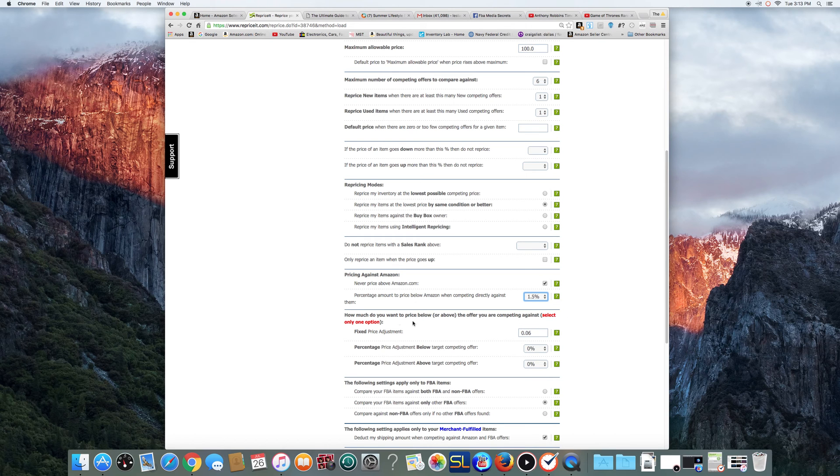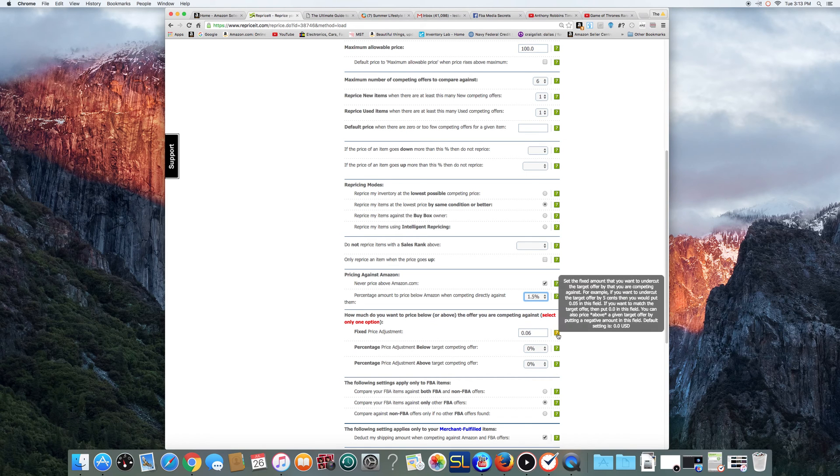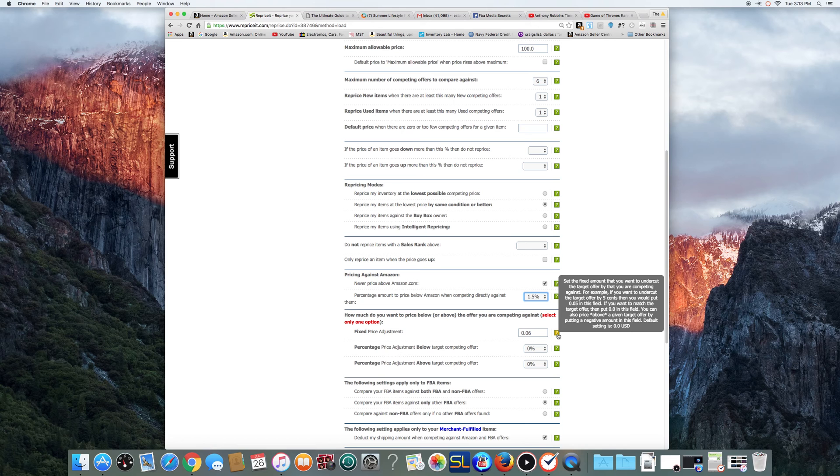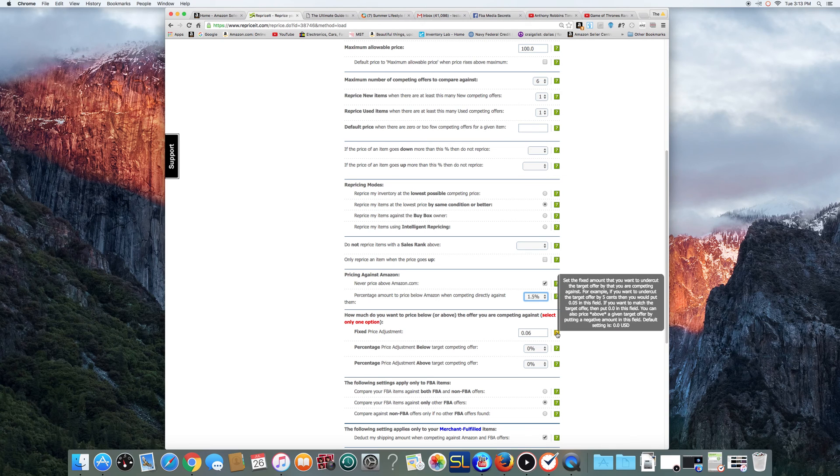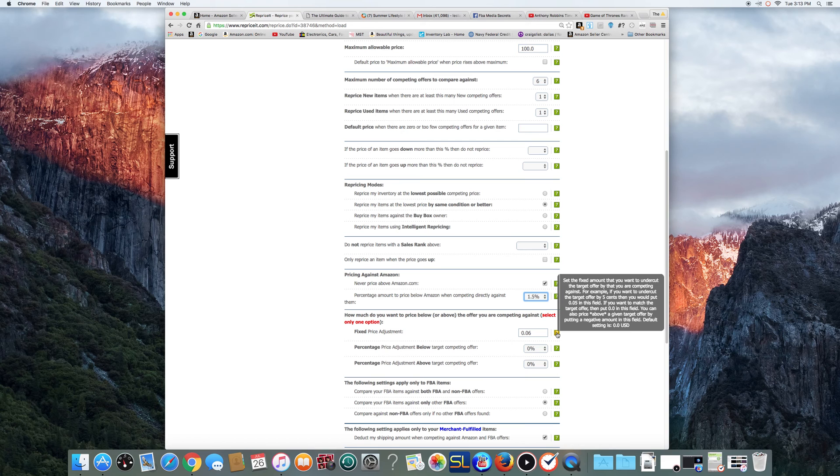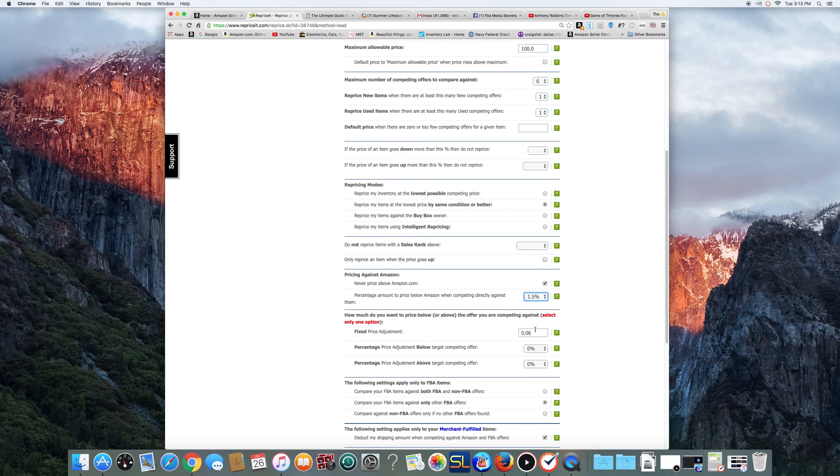Now, this is if I'm competing against other people. Say I have, I always leave this at 6% or 6 cents. So, basically, if I'm, you know, somebody else has got an FBA offer at $10 on a CD, my reprice is going to come in at $9.94. It's going to always be a little couple cents lower. And you can basically read the description. That's all you got to do. For example, if you want to undercut the target offer by 5 cents and you just put 5 cents on the field, and if you want to match it, put 0, 0, 0.